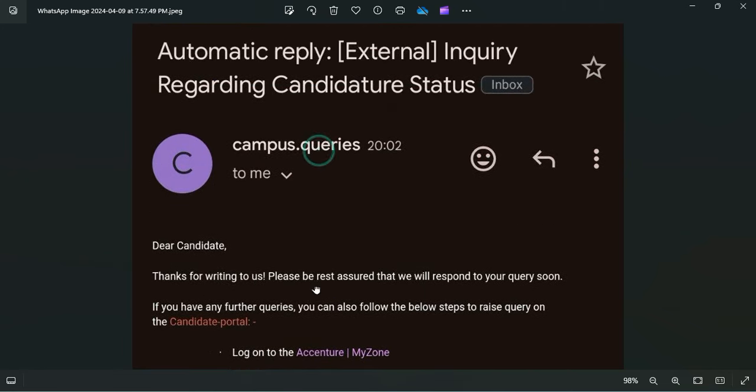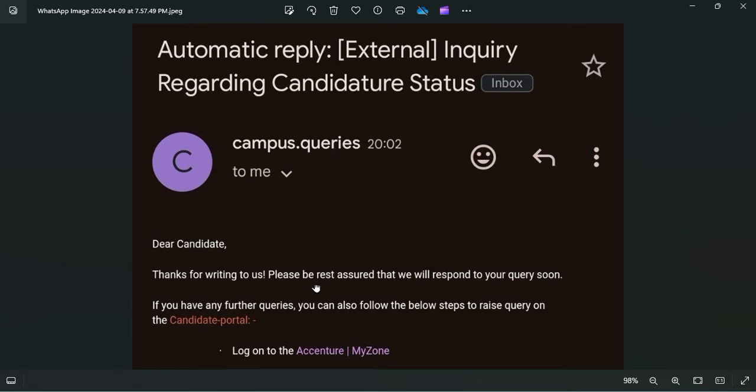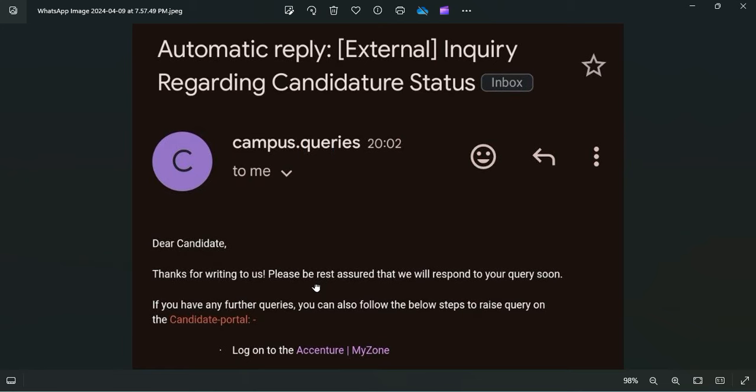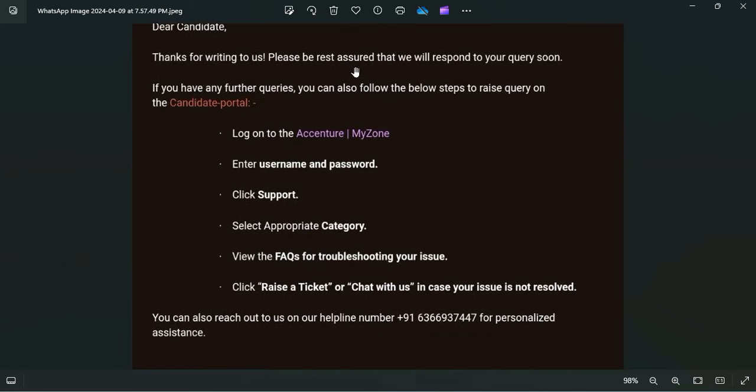First of all, you will have to log on to the Accenture MyZone portal, then enter the username and password, and click on Support. There is a support section.